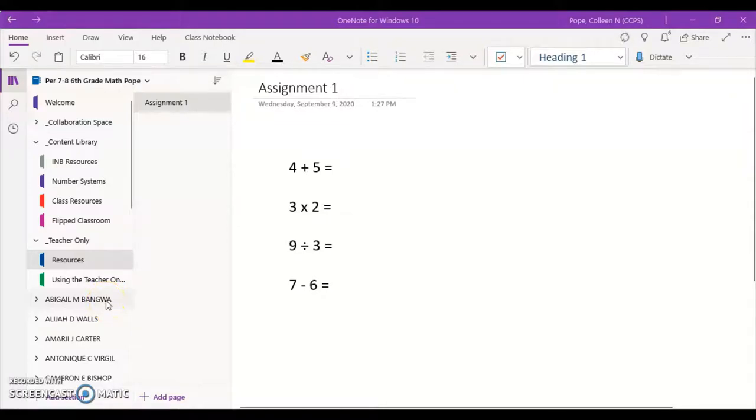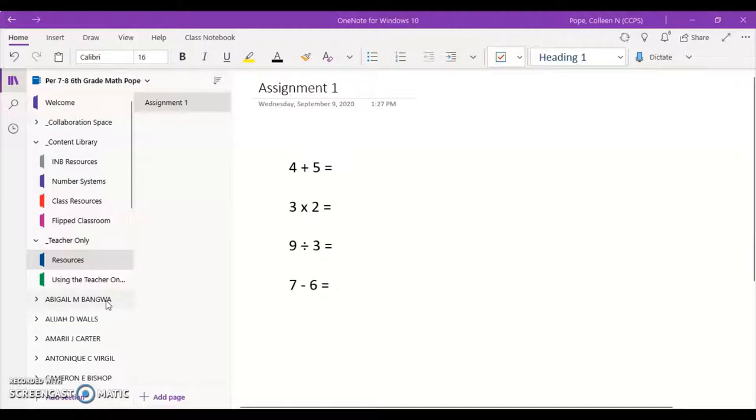This video is going to show you how to complete assignments through Class Notebook without submitting anything through Synergy or uploading a Word document or PDF or anything like that.